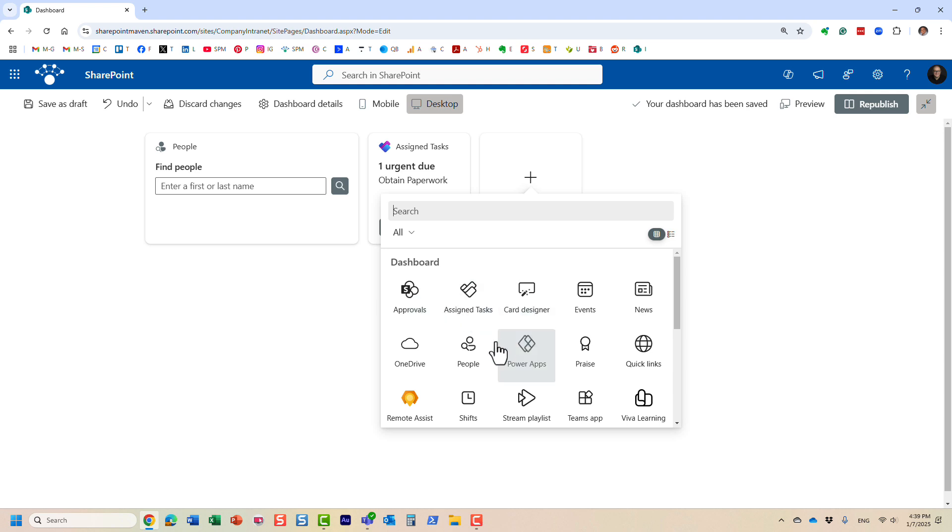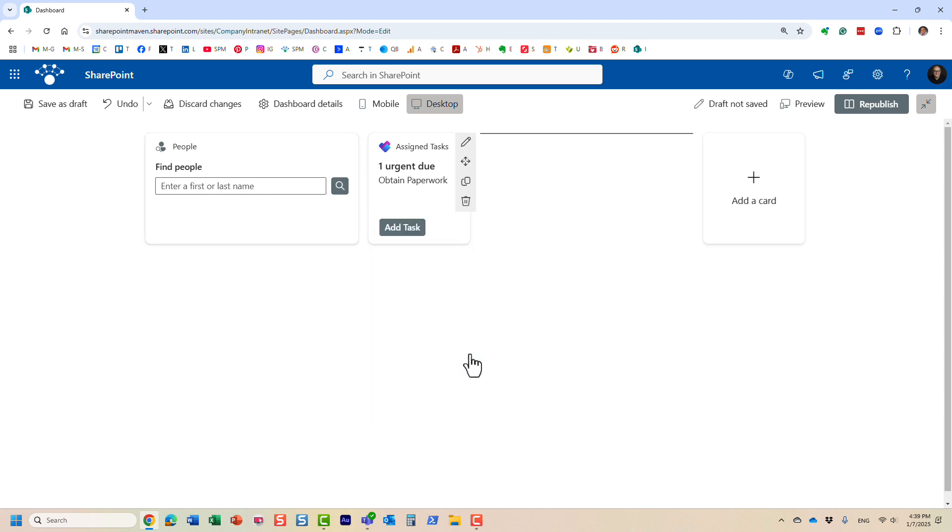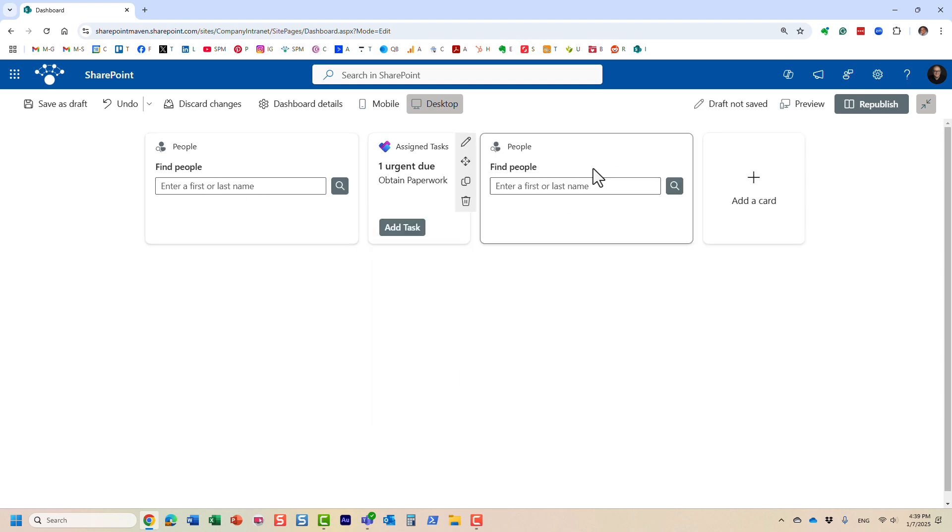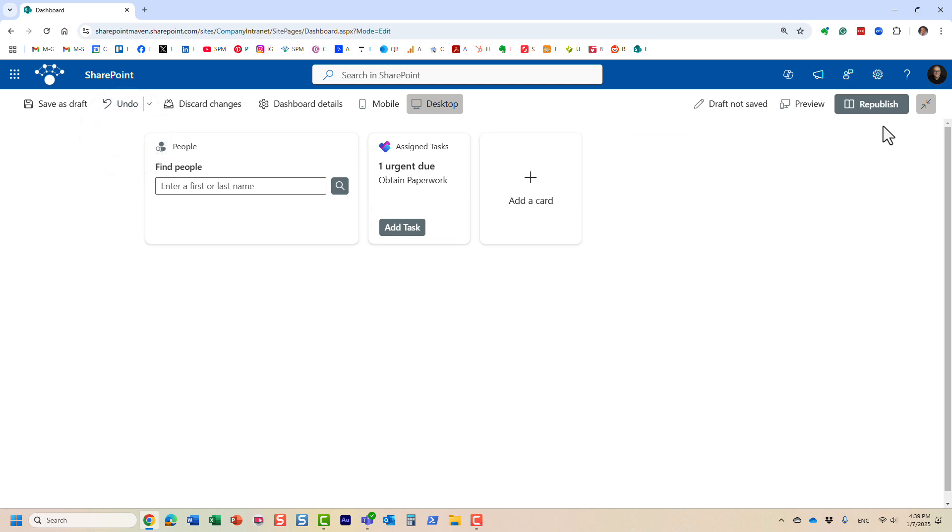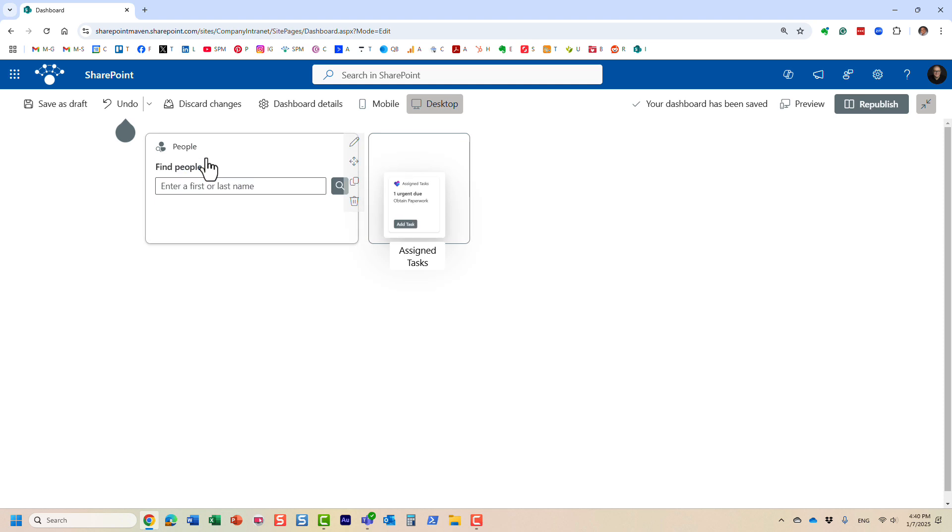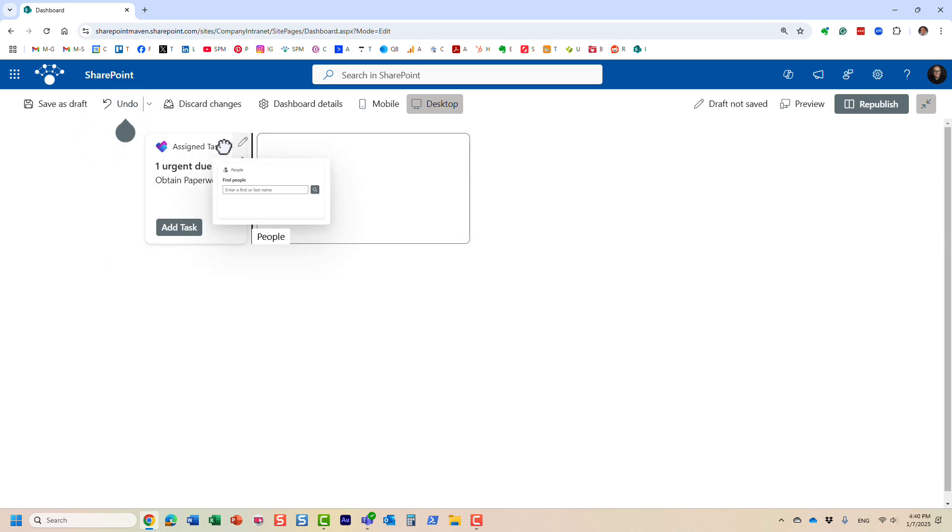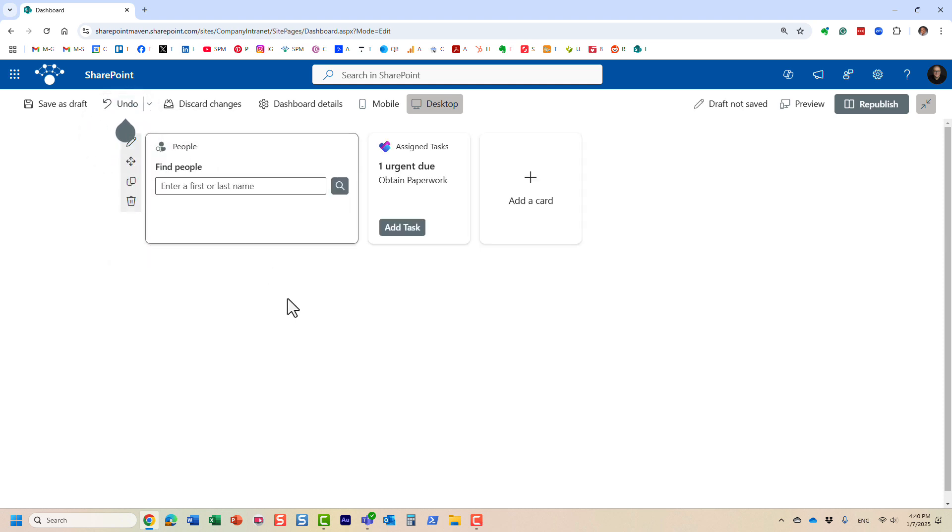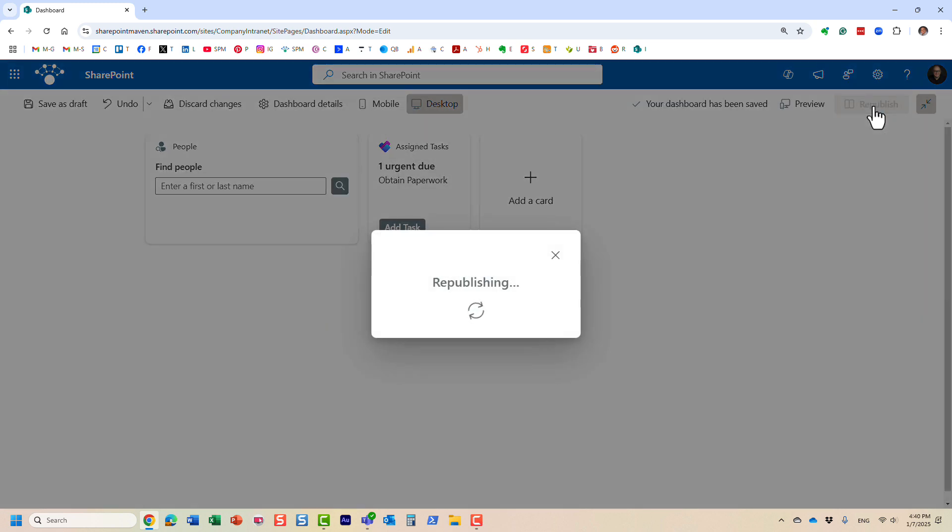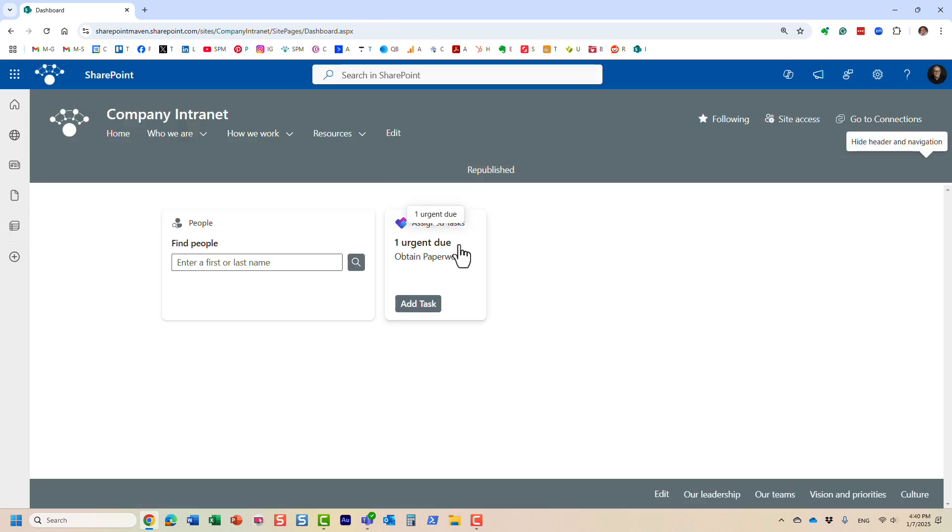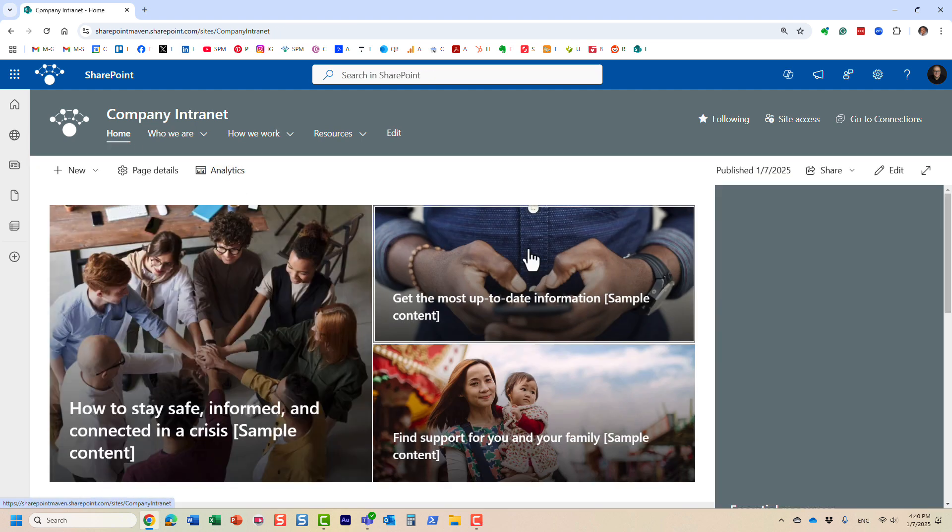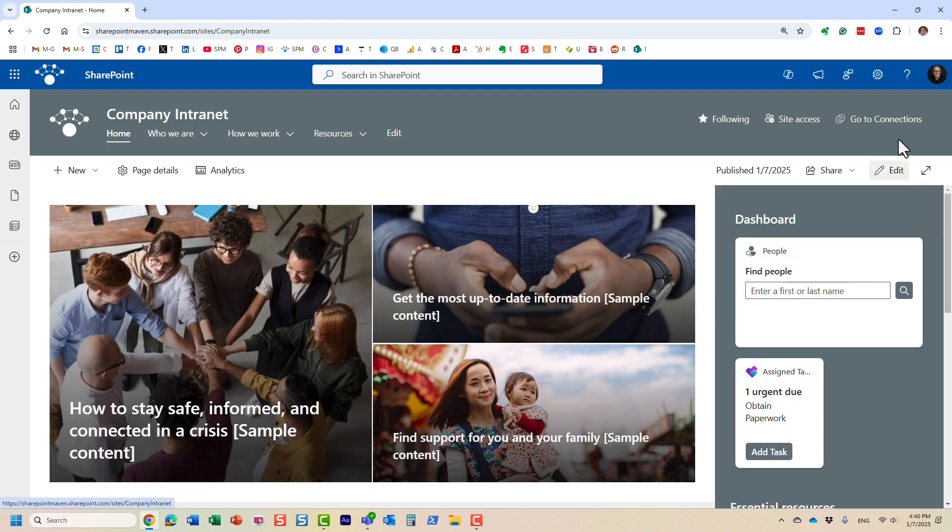I already have this card over here. Here it is in case you want to add a new one. Let me delete it just like that. Essentially you add it, you move it where you want it to appear. Very similar experience to editing web parts on the page. Then all you have to do is click Republish.